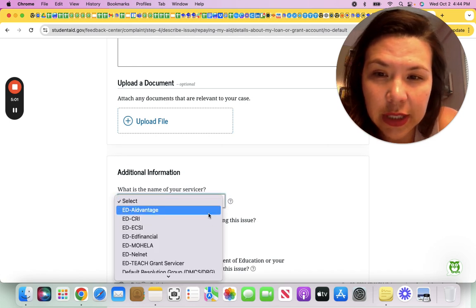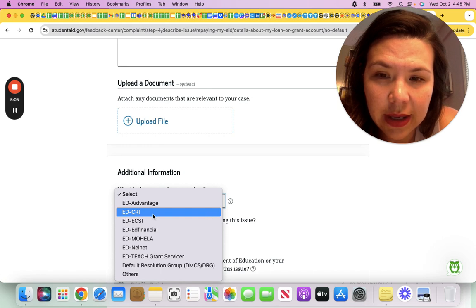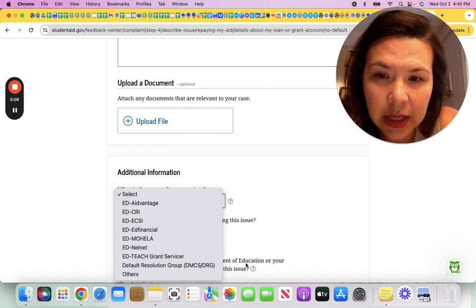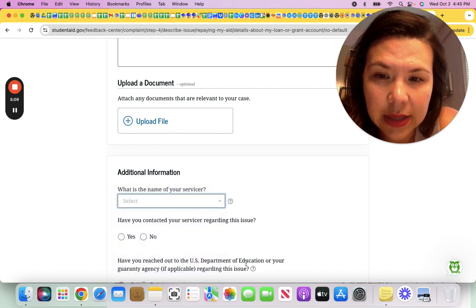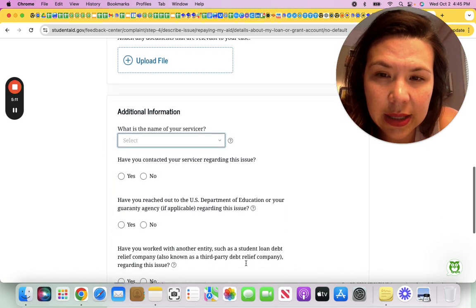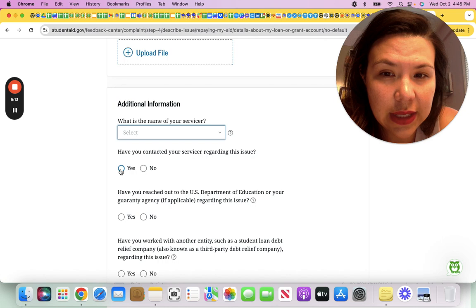And you would upload any documentation like what your servicer said your payments are versus any records if you have any of the amount of payments you have made, who your servicer is. You would put here, this is a new servicer by the way, CRI. Yes. And if you contacted your servicer, you'd say yes.